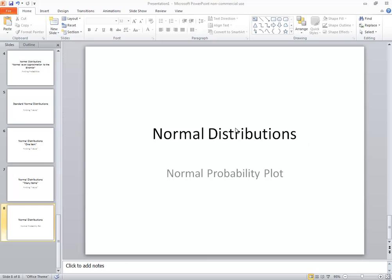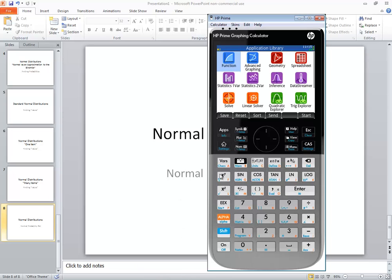This is on normal distributions and let's take a look at how to create a normal probability plot. So we'll go to my calculator and we want to go and choose statistics one bar, so down arrow to this and I press enter on it.